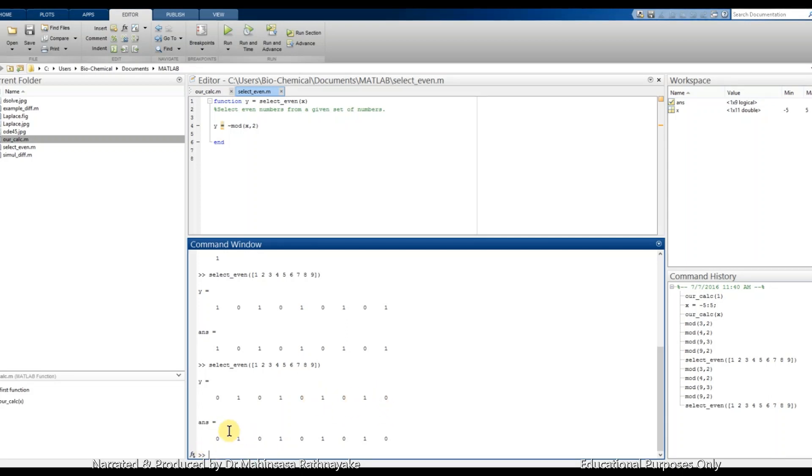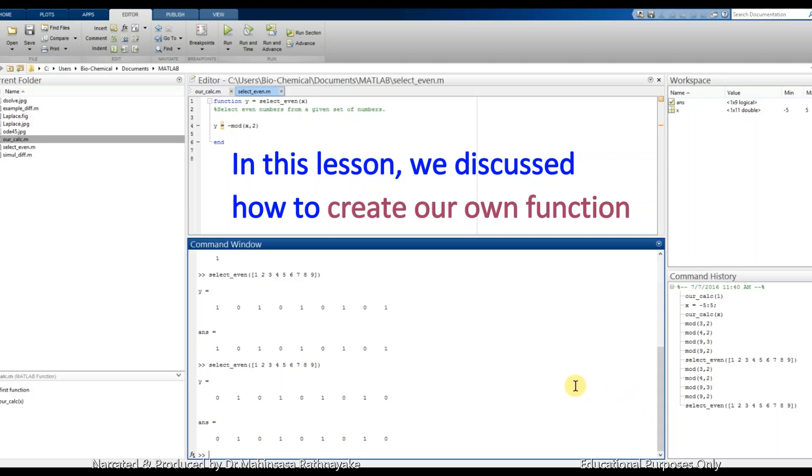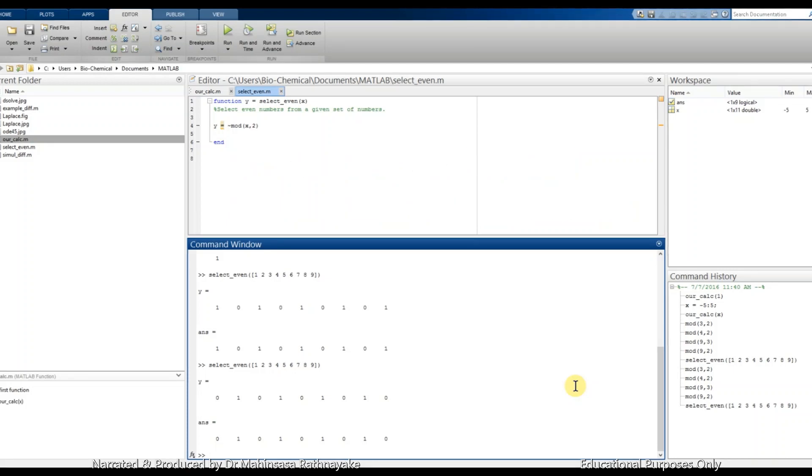So in this lesson, we discussed how to create a script file or an M file in MATLAB software to write the coding for our own function. We discussed in two simple examples.